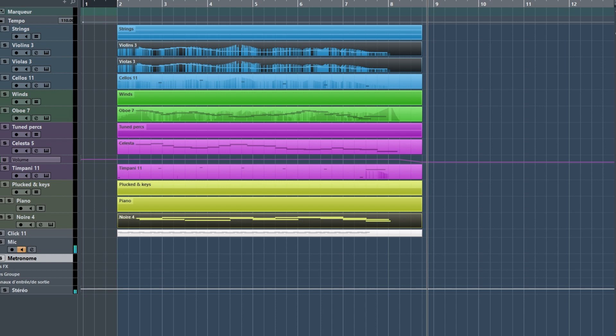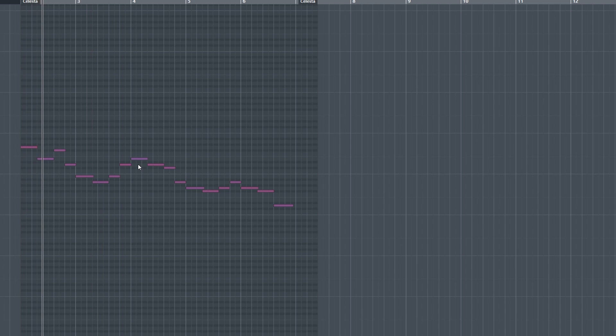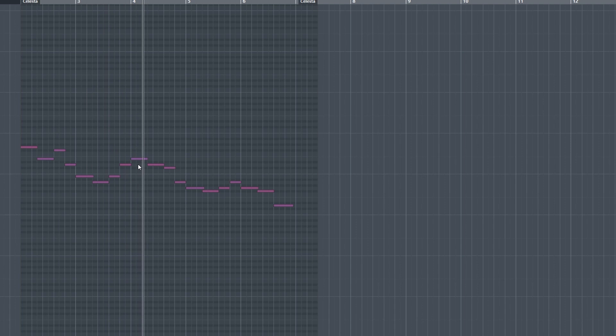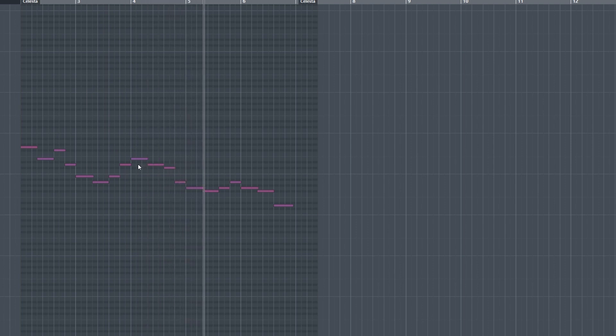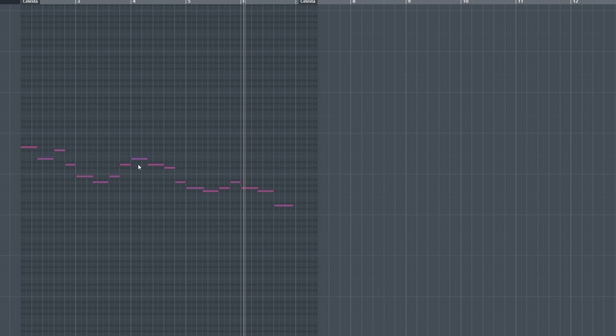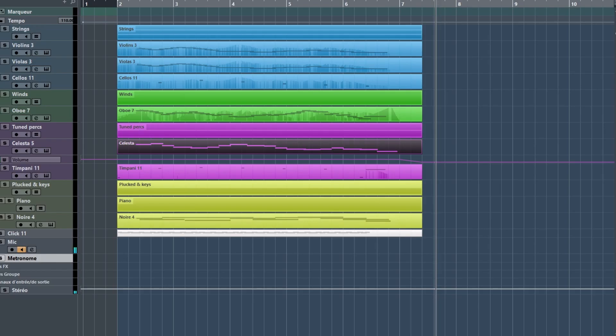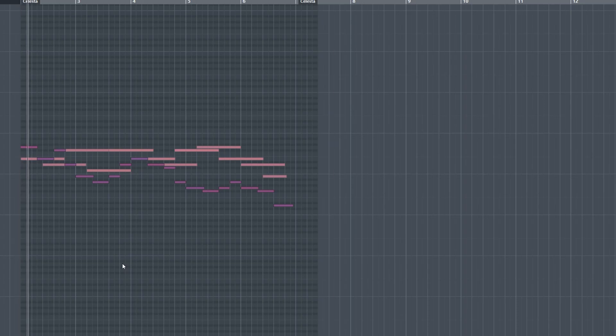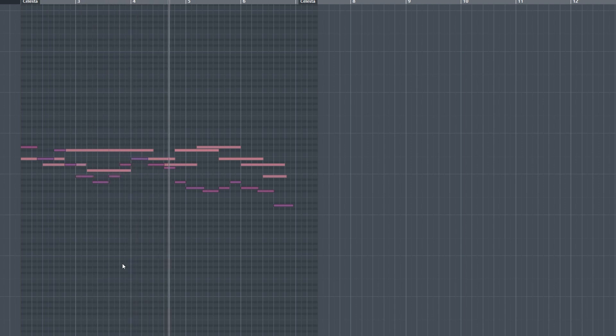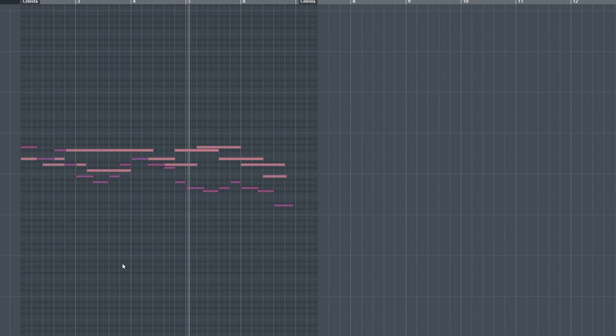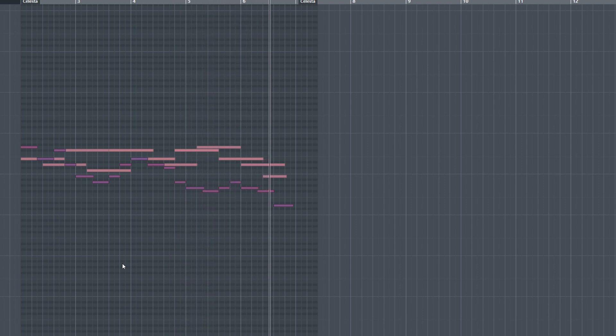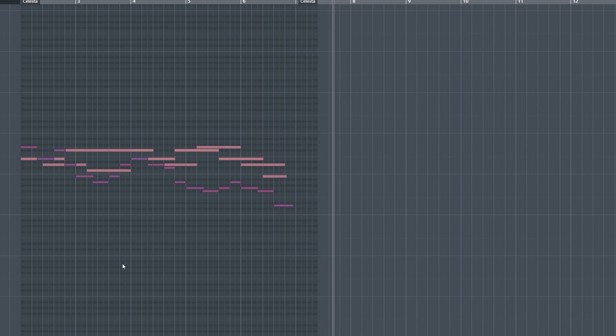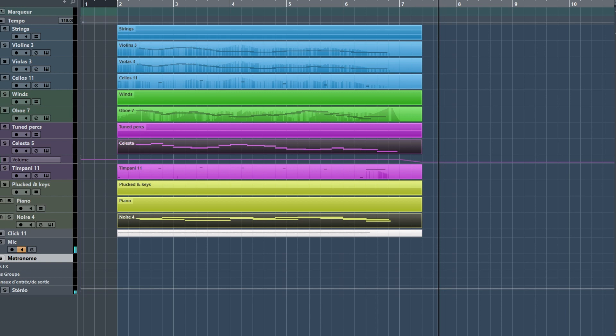Let's move forward and add a Celesta part in 5-4. With the piano part, it creates a 4-5 polyrhythm, all nice and gentle. And a 3-4-5 polyrhythm when we let the strings in.